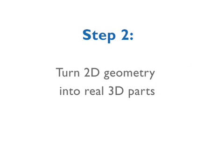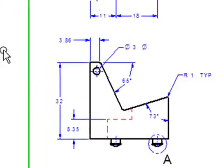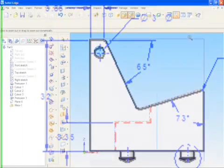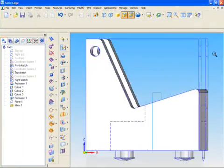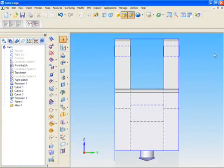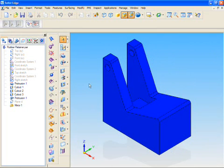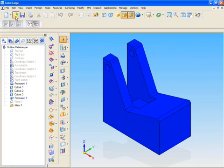Step 2. Turn 2D geometry into real 3D parts. Superior tools and workflows to transition smoothly from 2D to the productive world of 3D are fundamental to the Solid Edge vision and secure your investment in 2D legacy data.